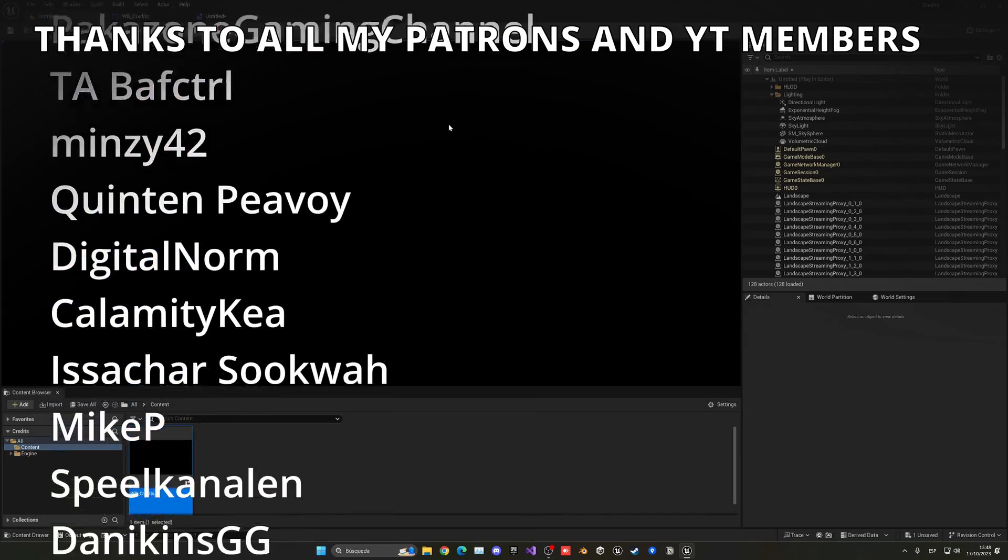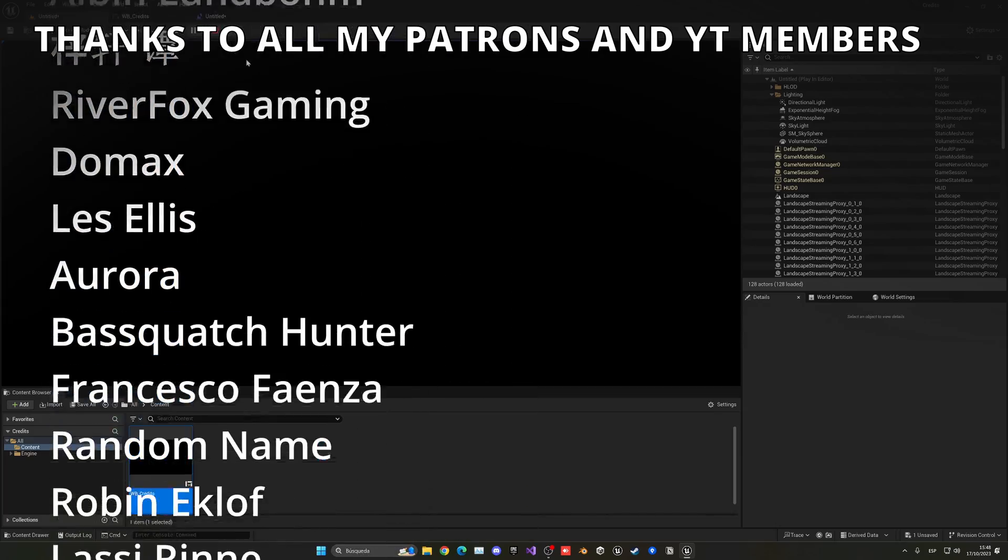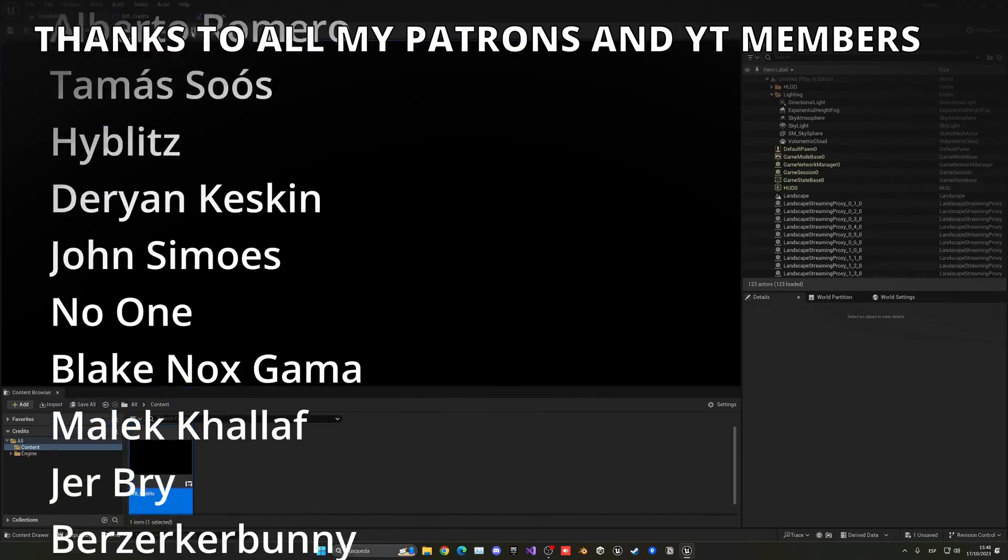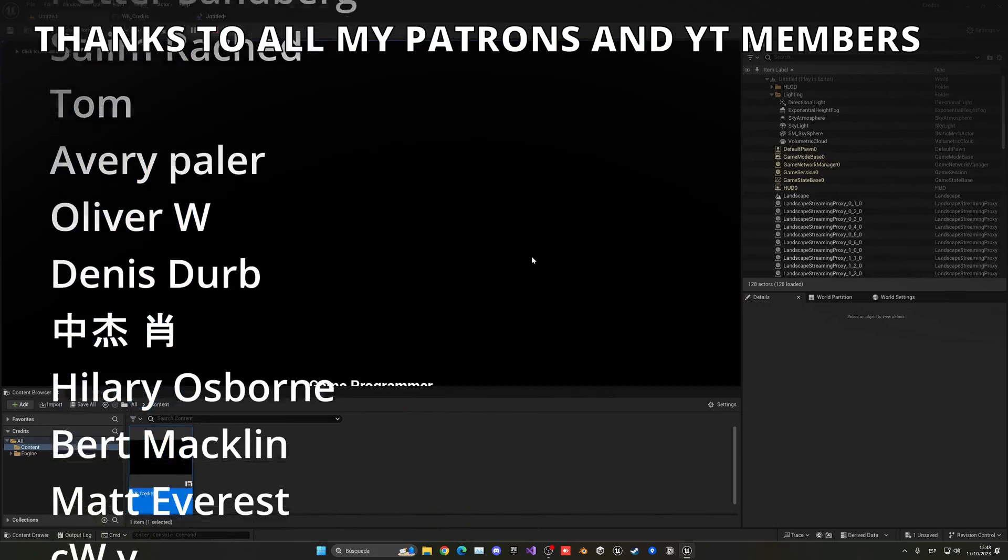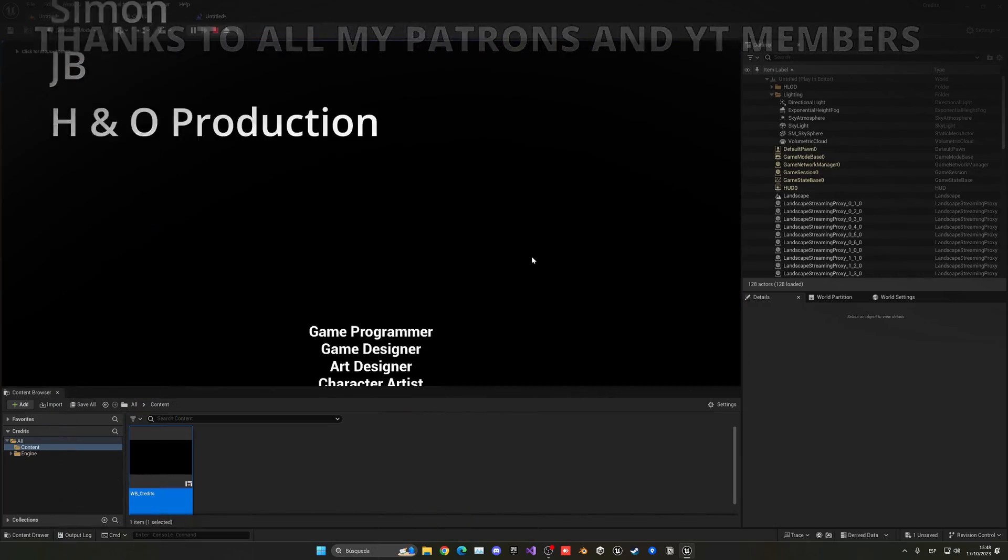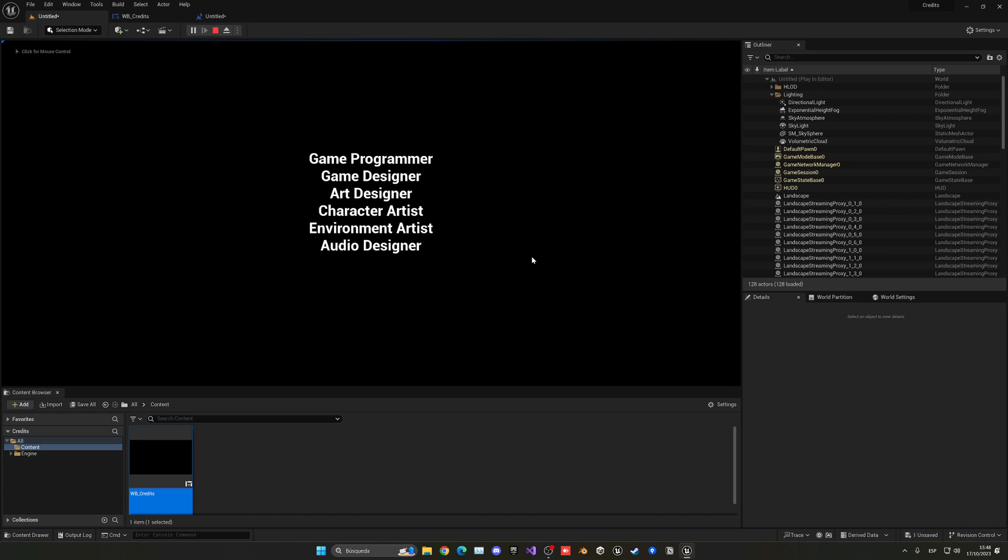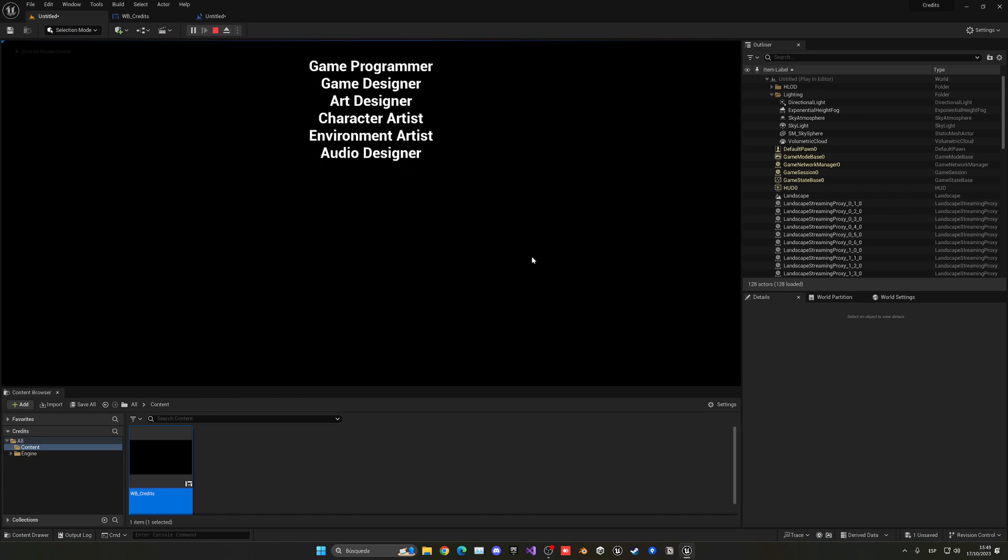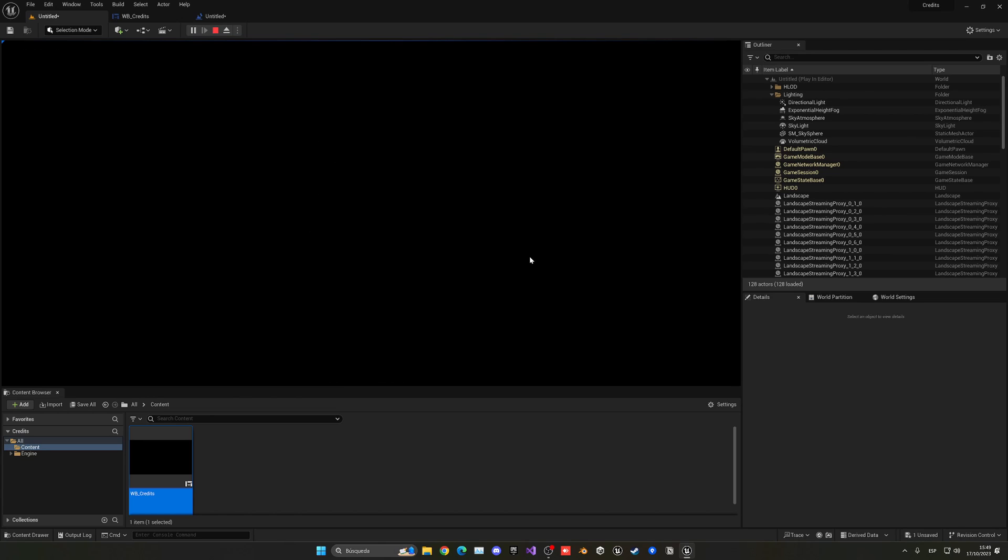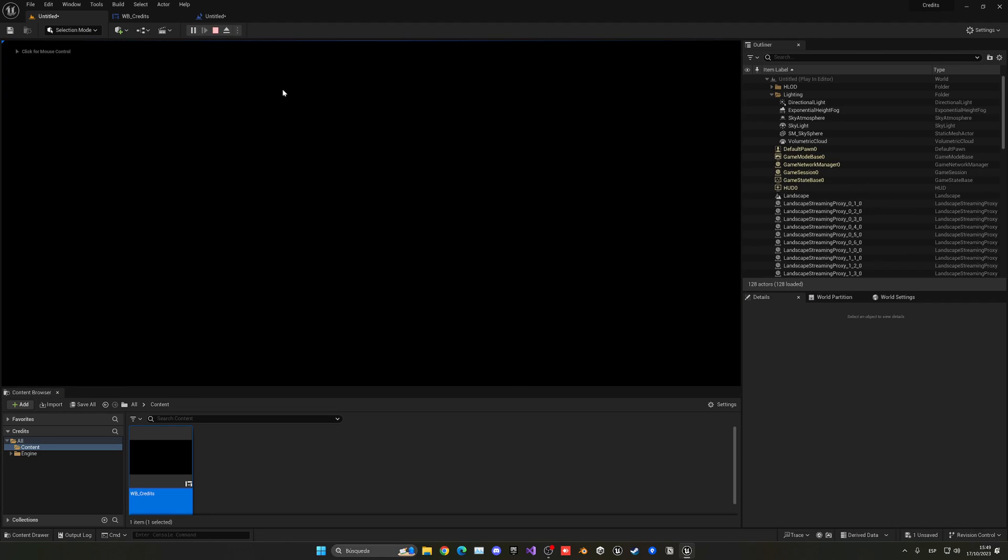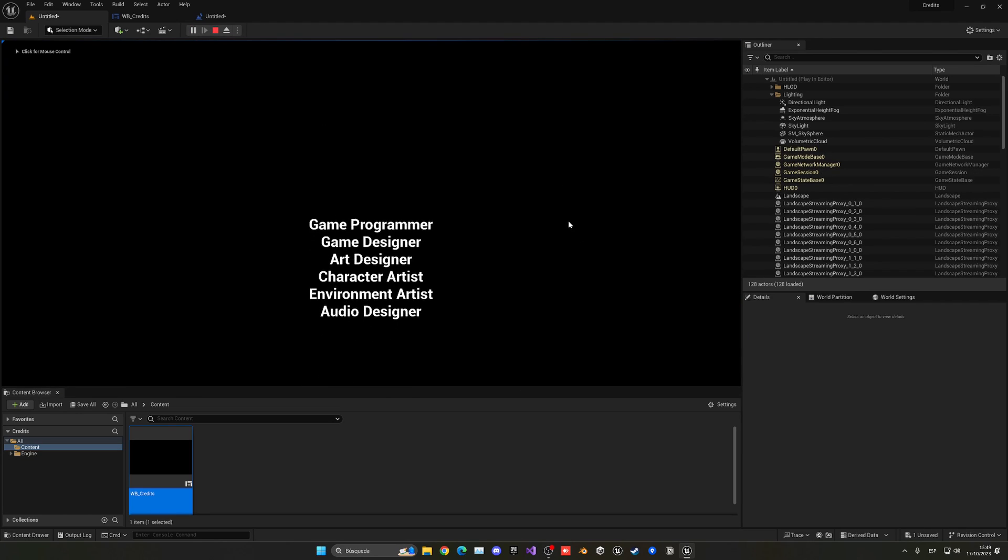So that's it for this tutorial. If you found it helpful I'd really appreciate it if you could like the video and subscribe to my channel. I have lots of Unreal Engine 5 tutorials so check them out. The project files will be available in my Patreon and YouTube members so link in description. Join my Discord server, follow me on my socials and now yes with all that said bye bye.